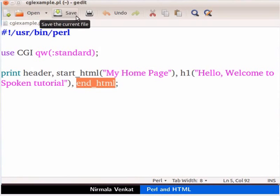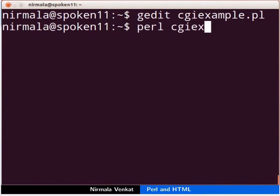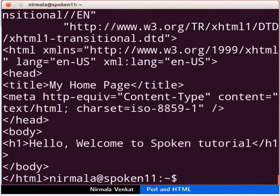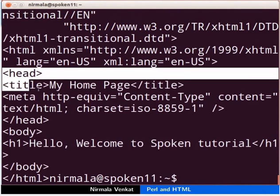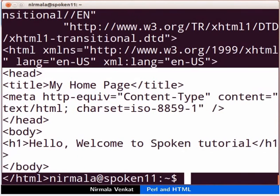Now, save the file. Before we try to run the script via the web server, let us try running it from the command line. Switch back to the terminal and type Perl cgi-example.pl and press enter. The output looks like HTML.